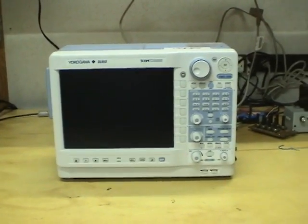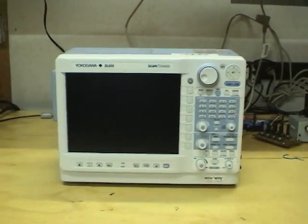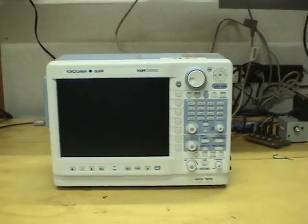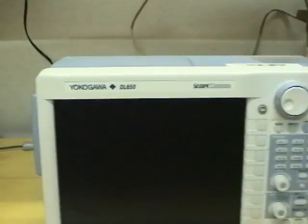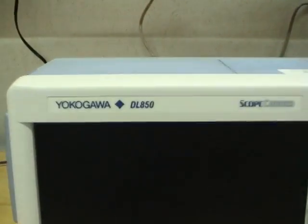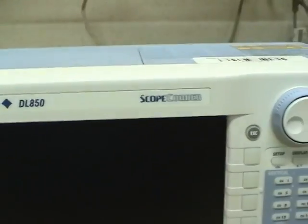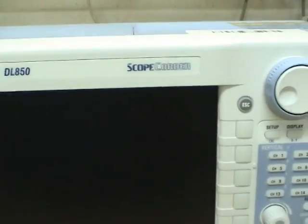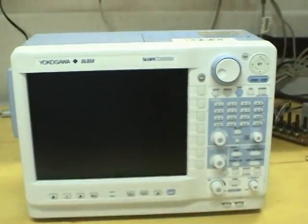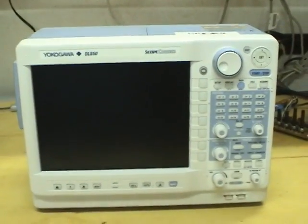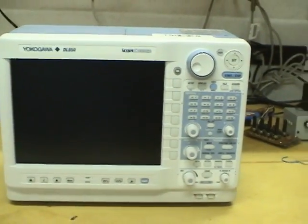Hi guys, it's time for another equipment review. This time I've got a Yokogawa DL850 Scope Corder which is sort of a combination of oscilloscope and chart recorder.